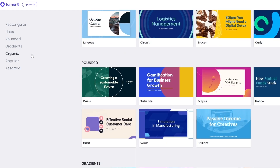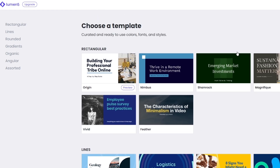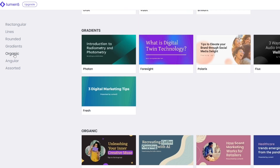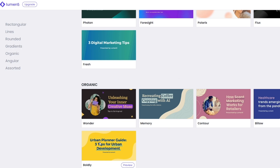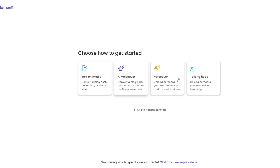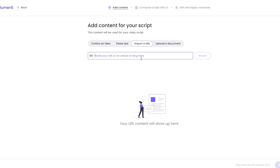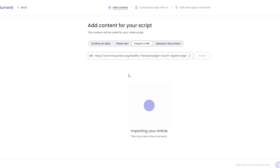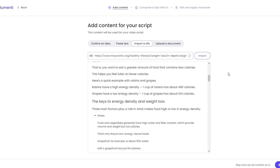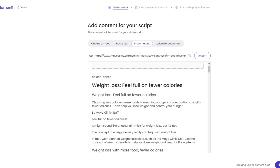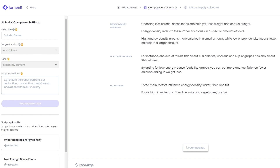Let's create a new video. Click New Video, choose a template from categories like Organic or Radiant, and click Use This Template. For the Talking Head option you'd need to upload or record your own clip, but we'll skip that. Let's use the AI Voiceover option — convert a blog post. We'll paste the blog post URL and import the article, then compose the script. You can see it's analyzing and composing.